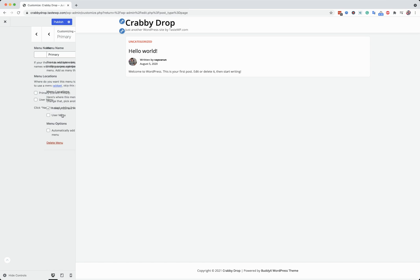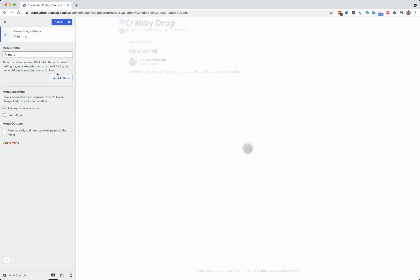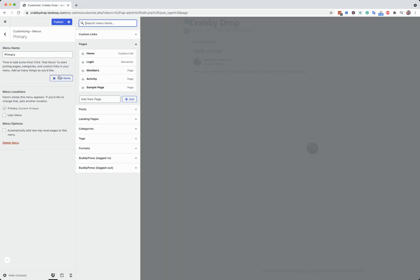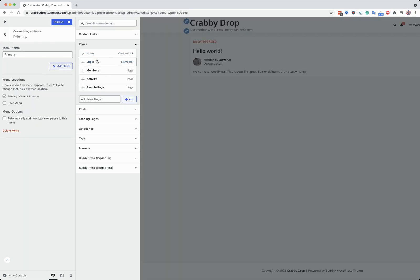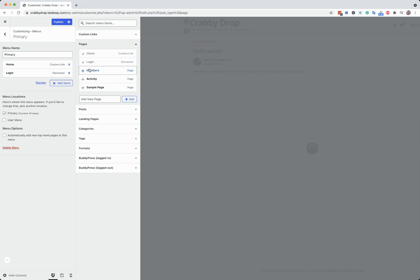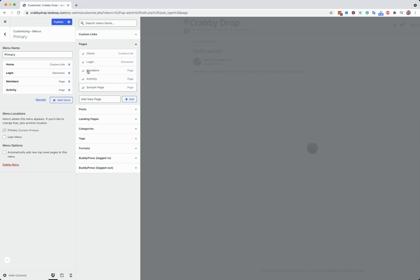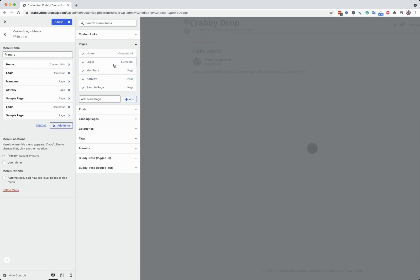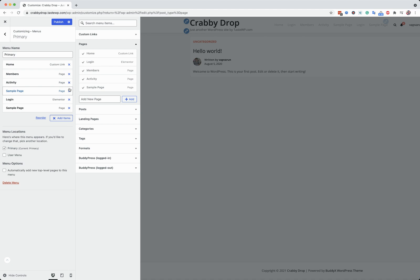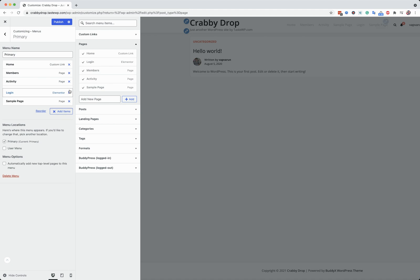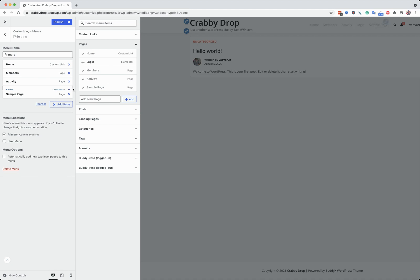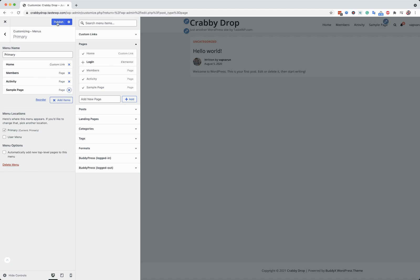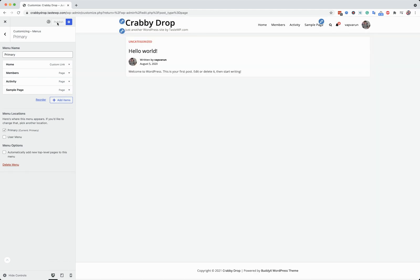I'm going to map it to the primary menu. Login. Okay, publish.